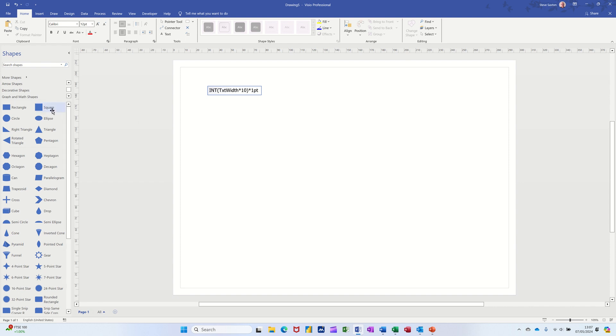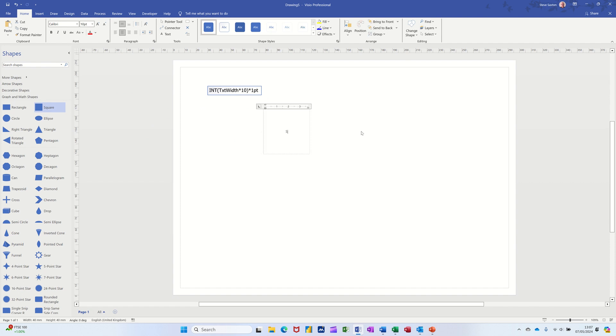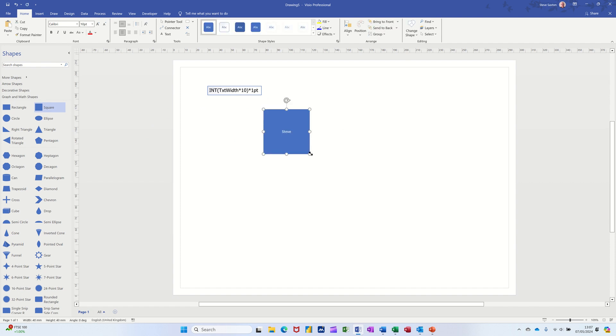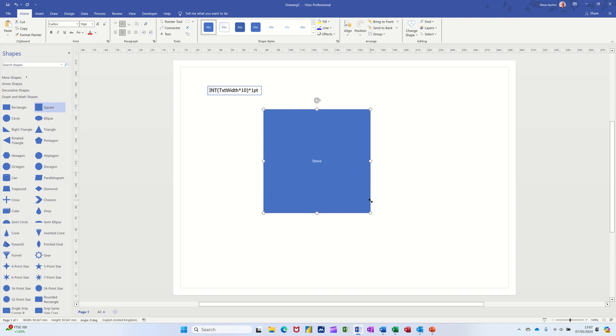So what am I talking about? When you bring a shape onto the screen and for example type some text in there, what happens is when you increase that, the text does not increase automatically.